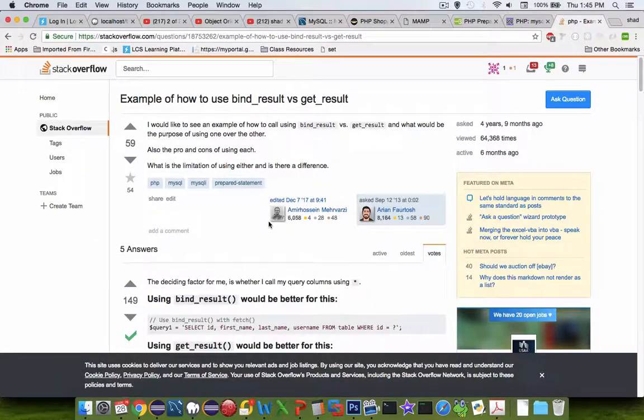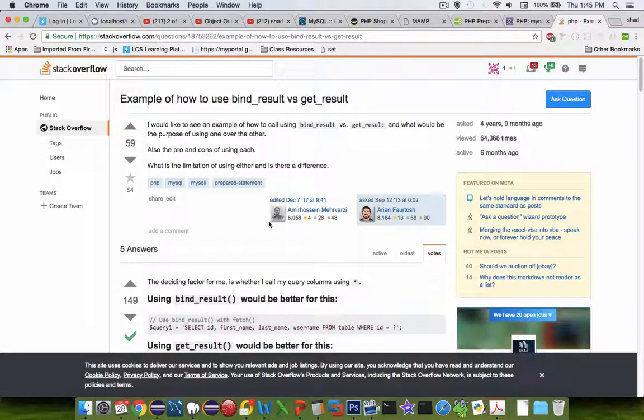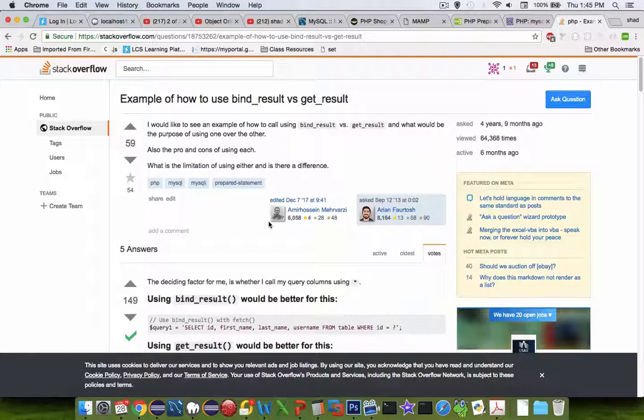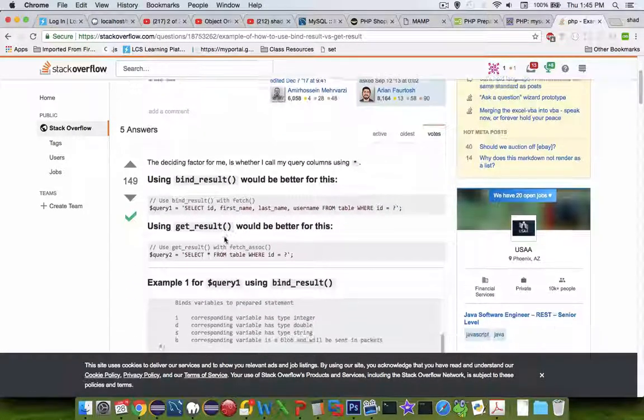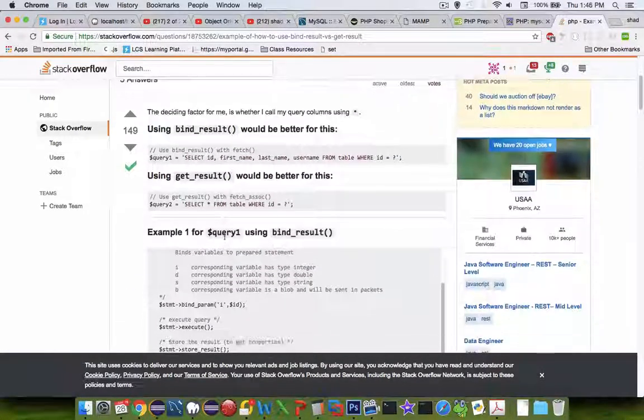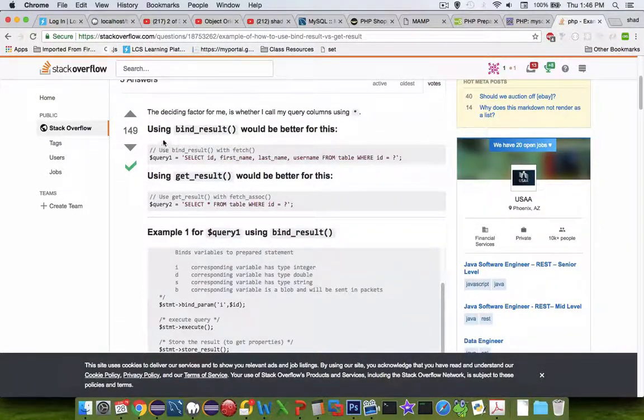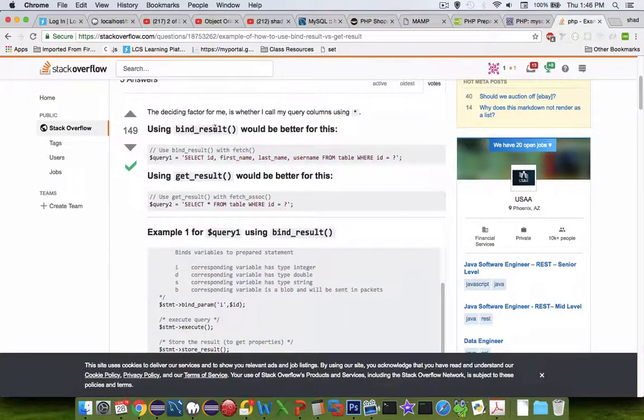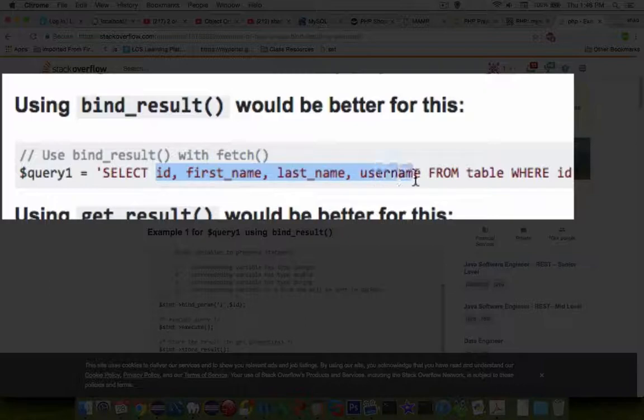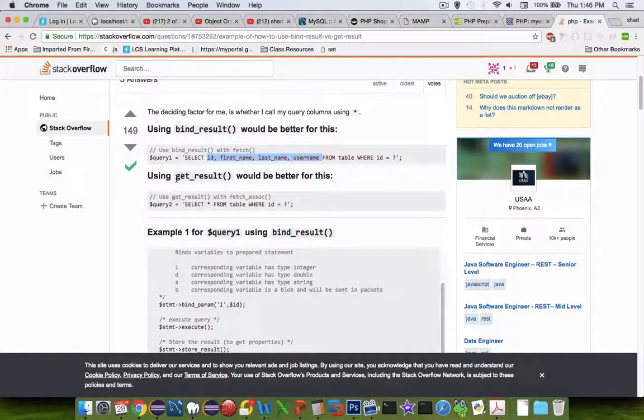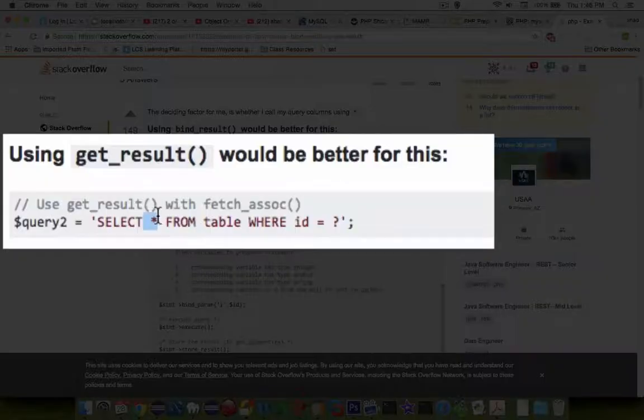In the question of whether you use bind results and fetch or get result, there's a nice post here on Stack Overflow. This answer gets a lot of upvotes. It says use bind results would be better if you are specifying all of your column names. If you're using get results, it's when you use the star character.